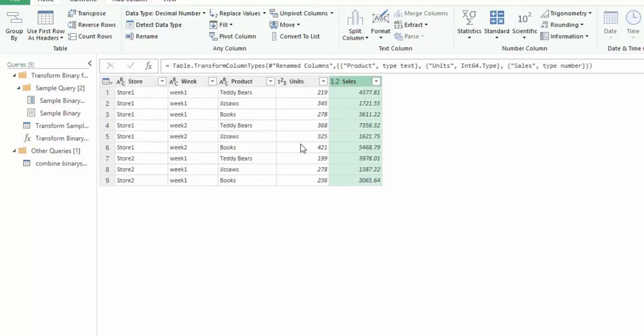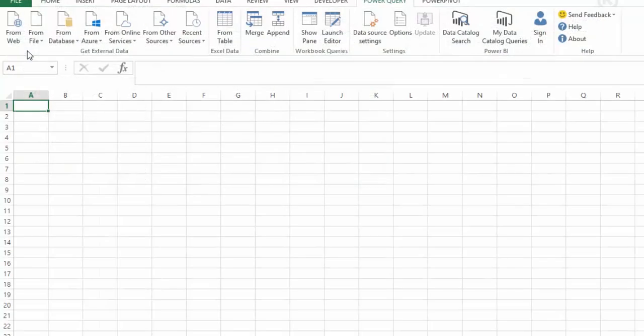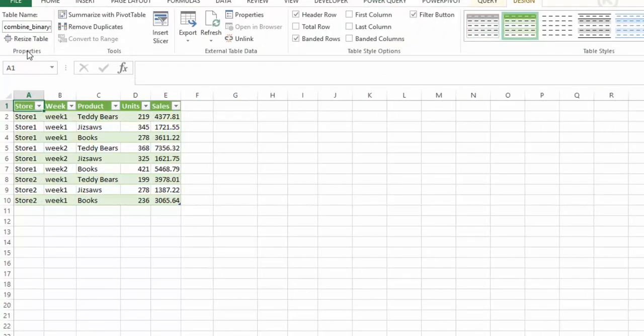Now we have our data types. If we go to home, close and load, this has now combined all of the three CSV files into one file that you can put into a pivot table and then begin to work with this data.